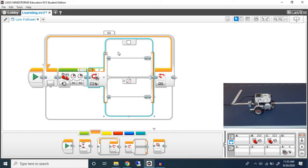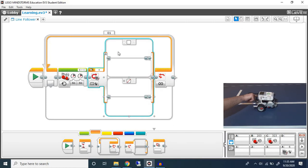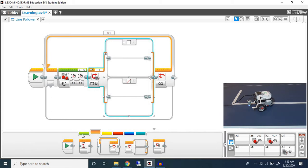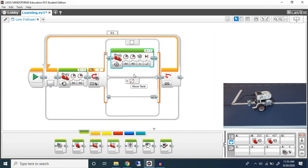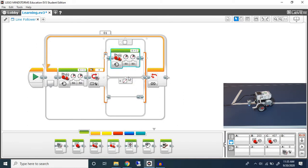If it detects white, if our color sensor detects white, I want to move this inside wheel. This wheel for me is the C motor. So what I'm going to do is I'm going to drag in this block. I'm going to set it to on.